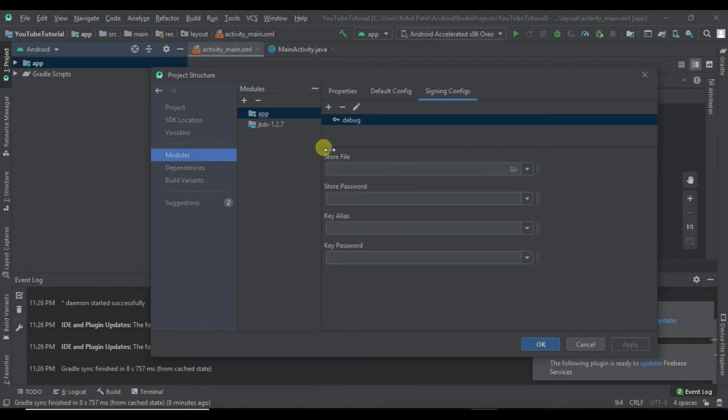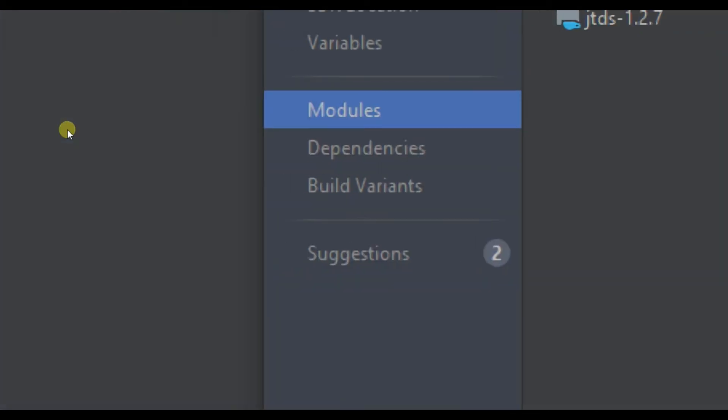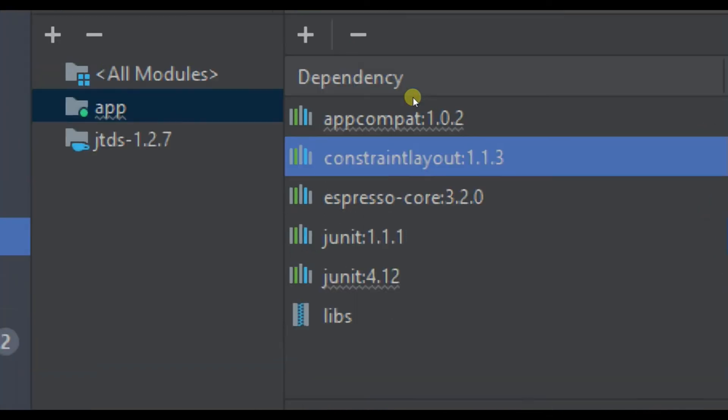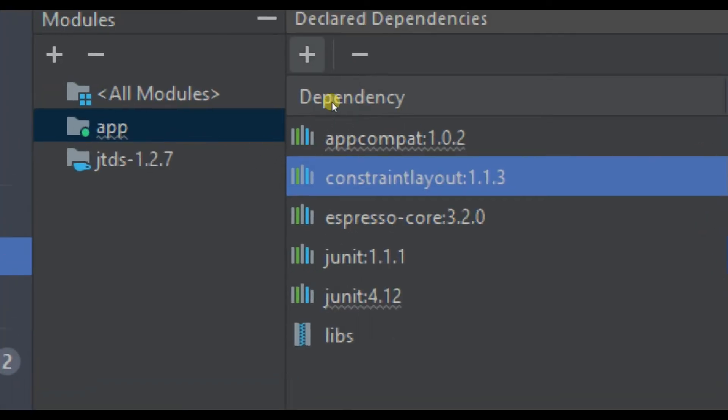After adding your module, click on the Apply button, then go to Dependencies. You can see that your JAR file is implemented here.